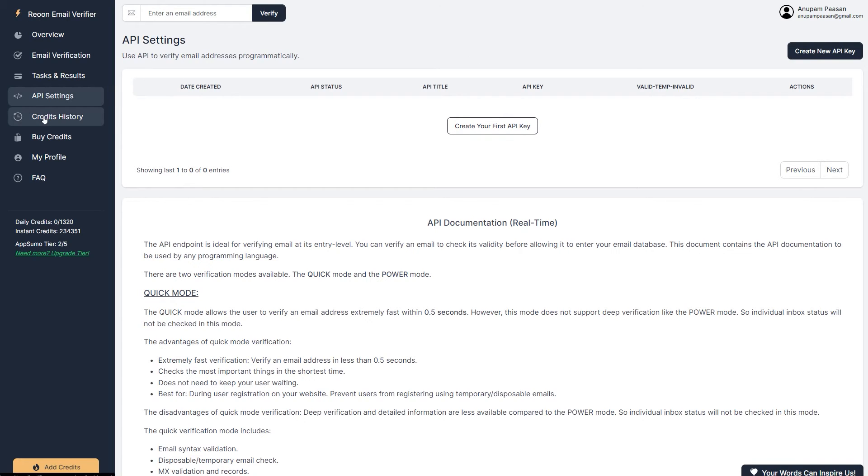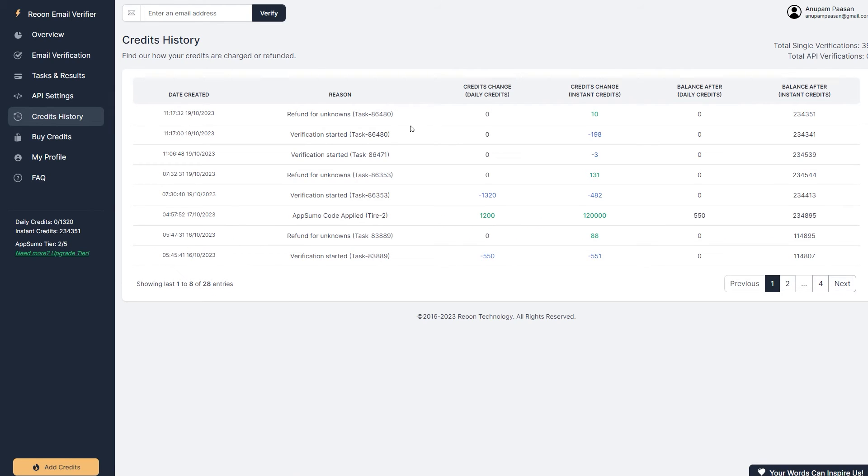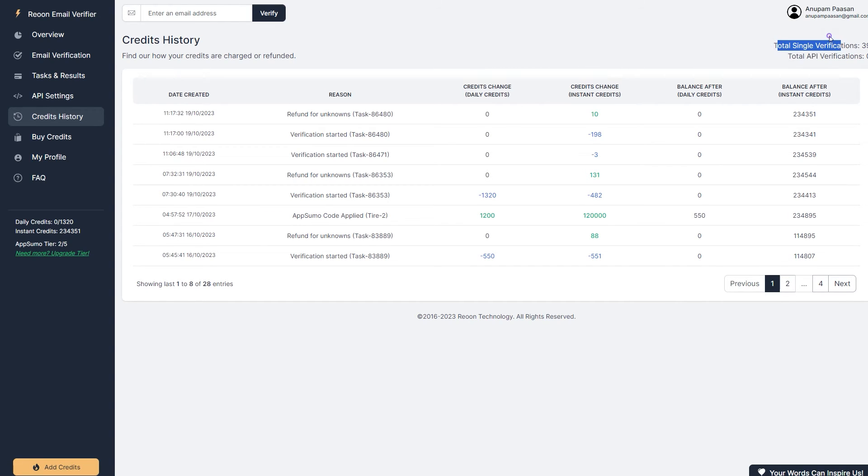So here, this is credits history. Like I showed before, all of the credits that you used up or all of the balances and all you can see over here, total API verification, total single verifications, all those things.